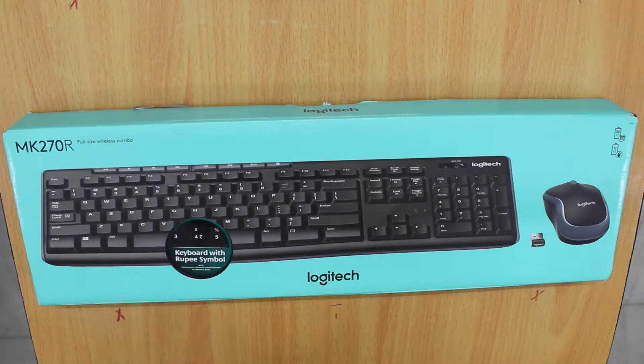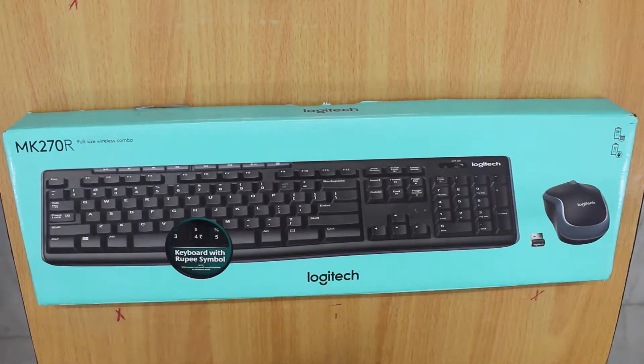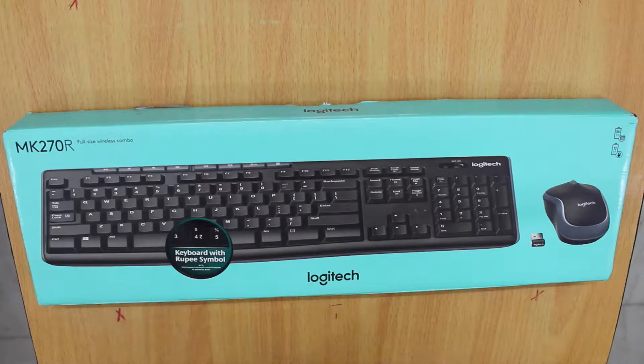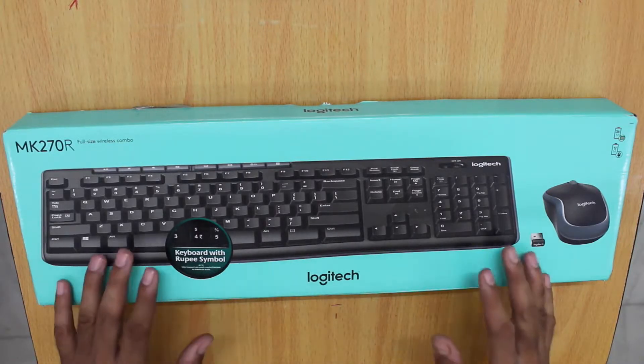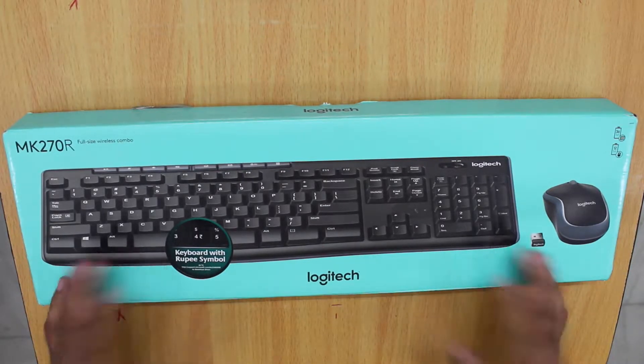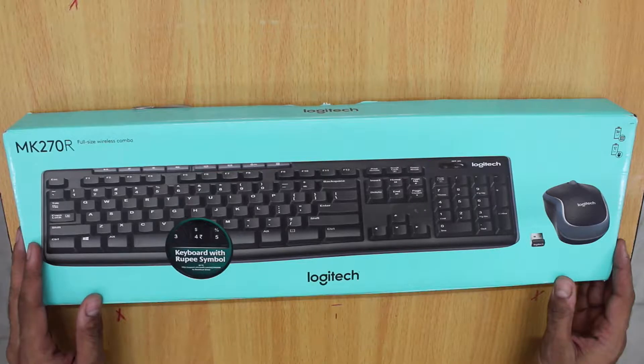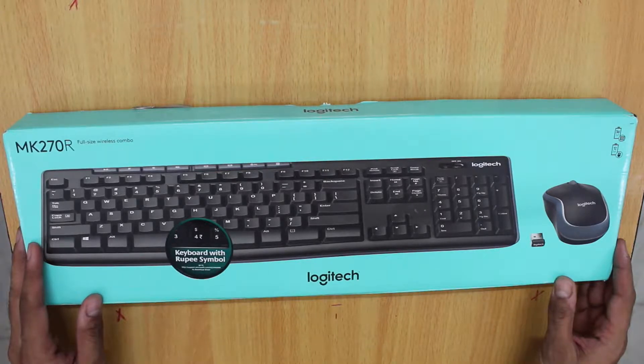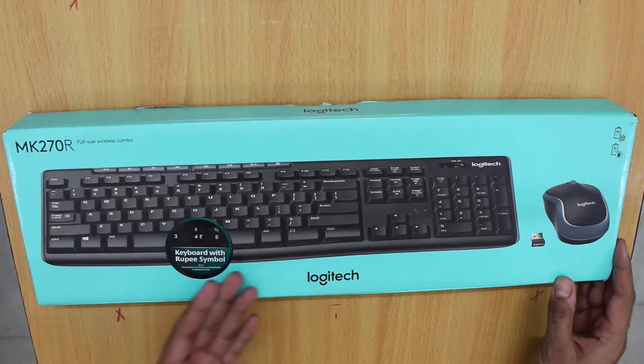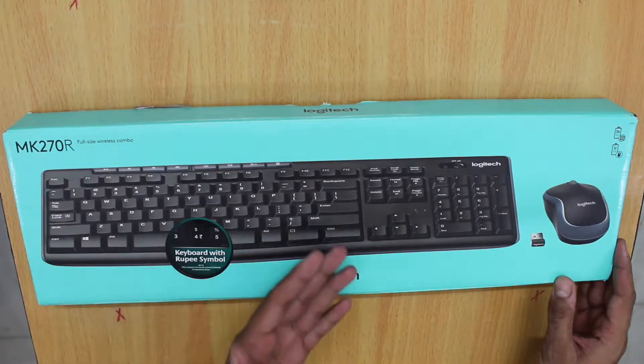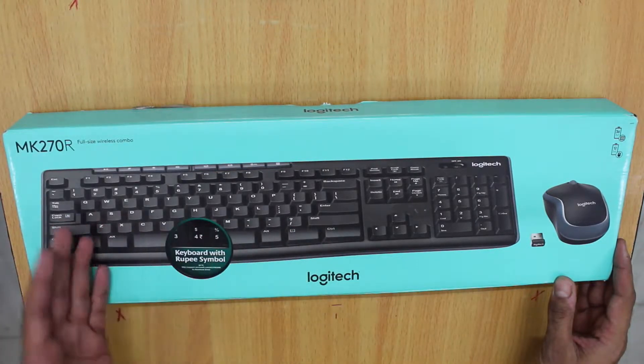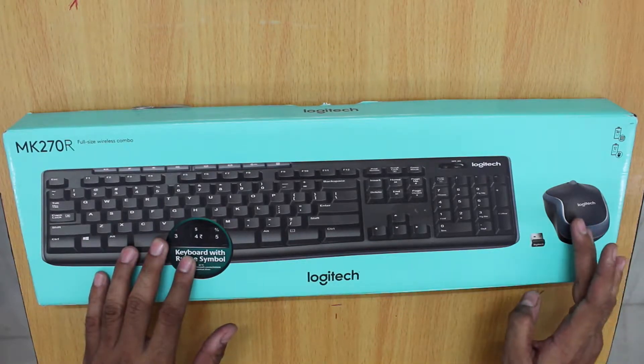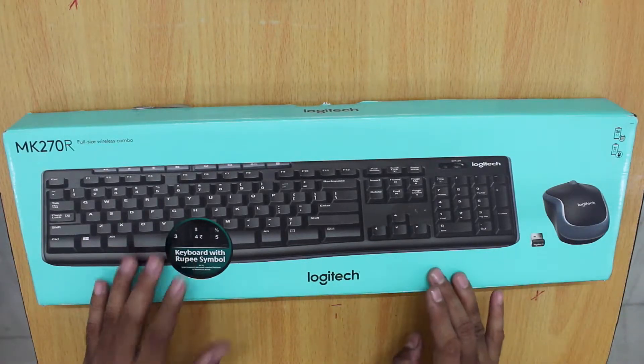The cost of this combo is 1995 rupees, nearly 2000 rupees. First, let's have a look at the box. On the front of the box, the photo of the keyboard and the mouse is given.